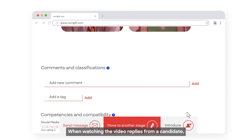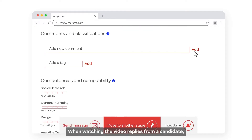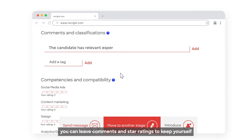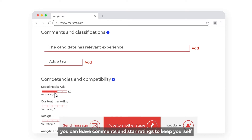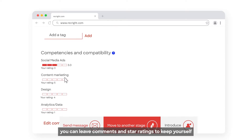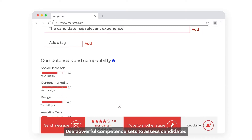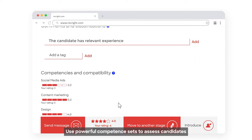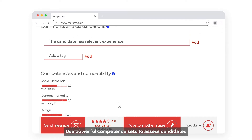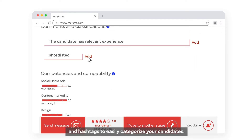When watching the video replies from a candidate, you can leave comments and star ratings to keep yourself and your colleagues updated on your decisions. Use powerful competence sets to assess candidates and hashtags to easily categorize your candidates.